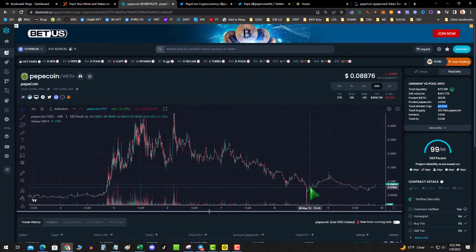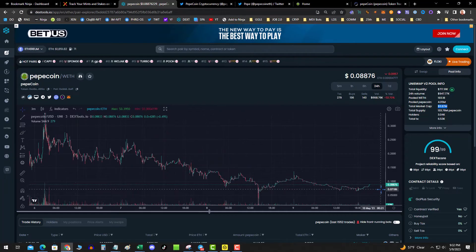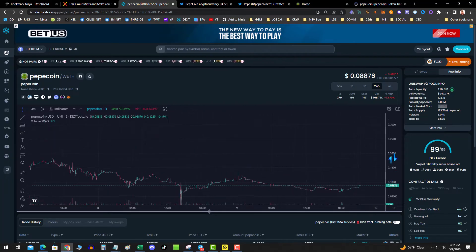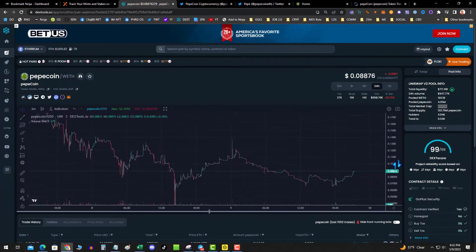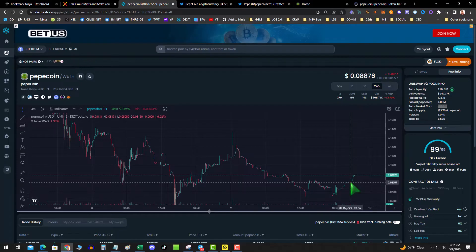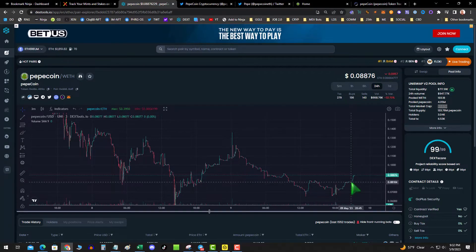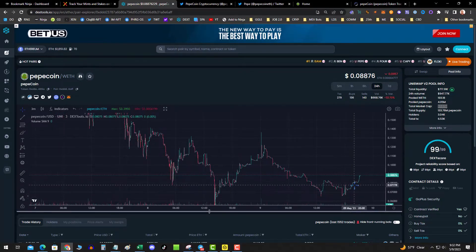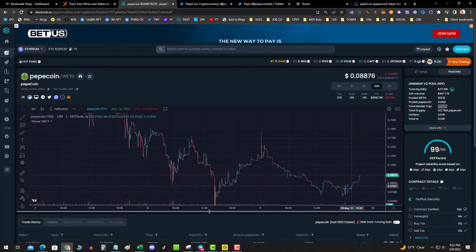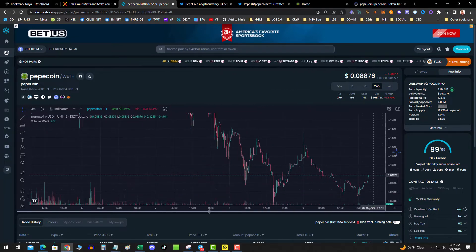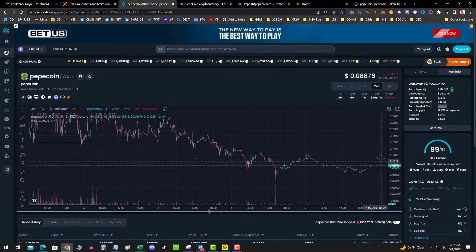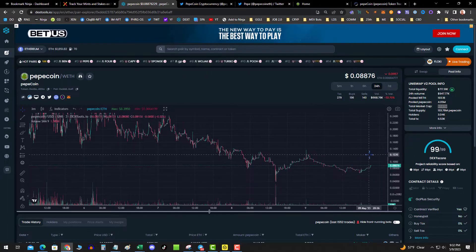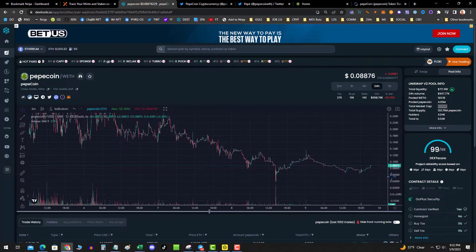It dipped and then we had some sideways consolidation. And then you can see things are starting to come alive. Full transparency, so you don't buy the top, I got in around seven cents on this dip. It's only at eight cents right now, so not too bad. Could go up and could go back down.